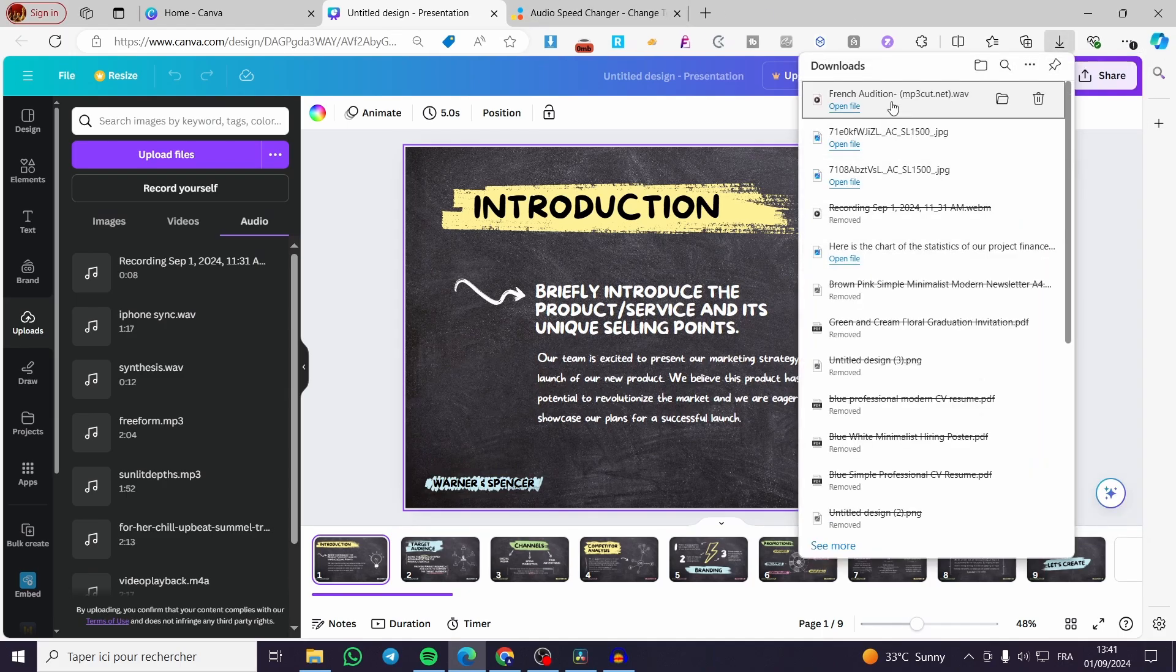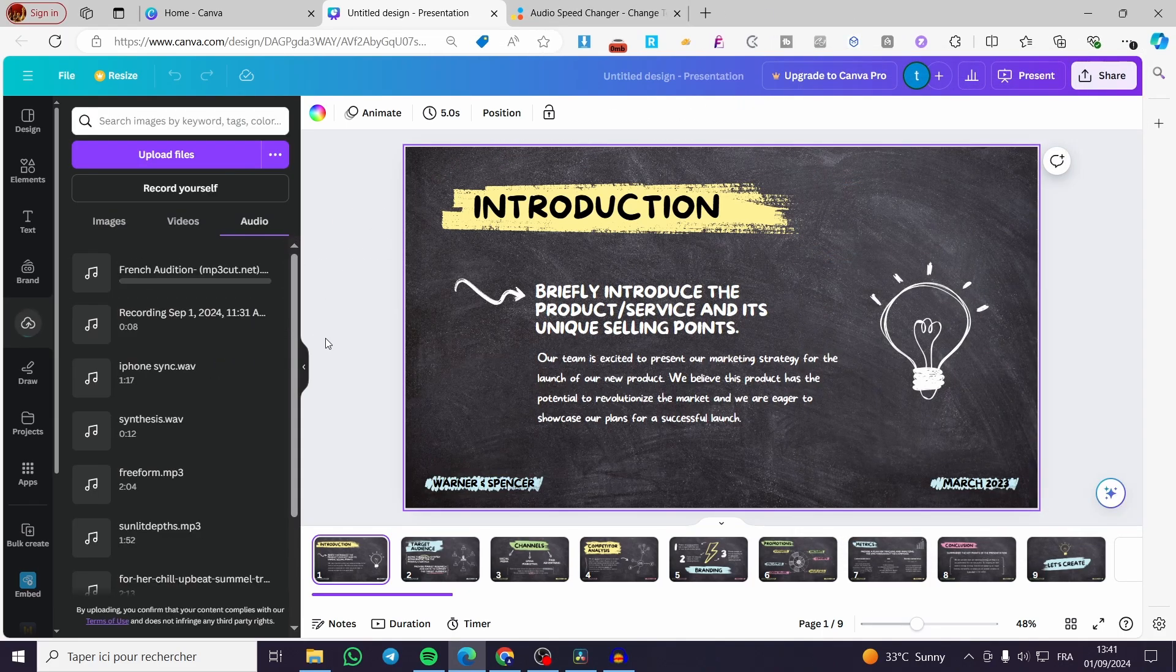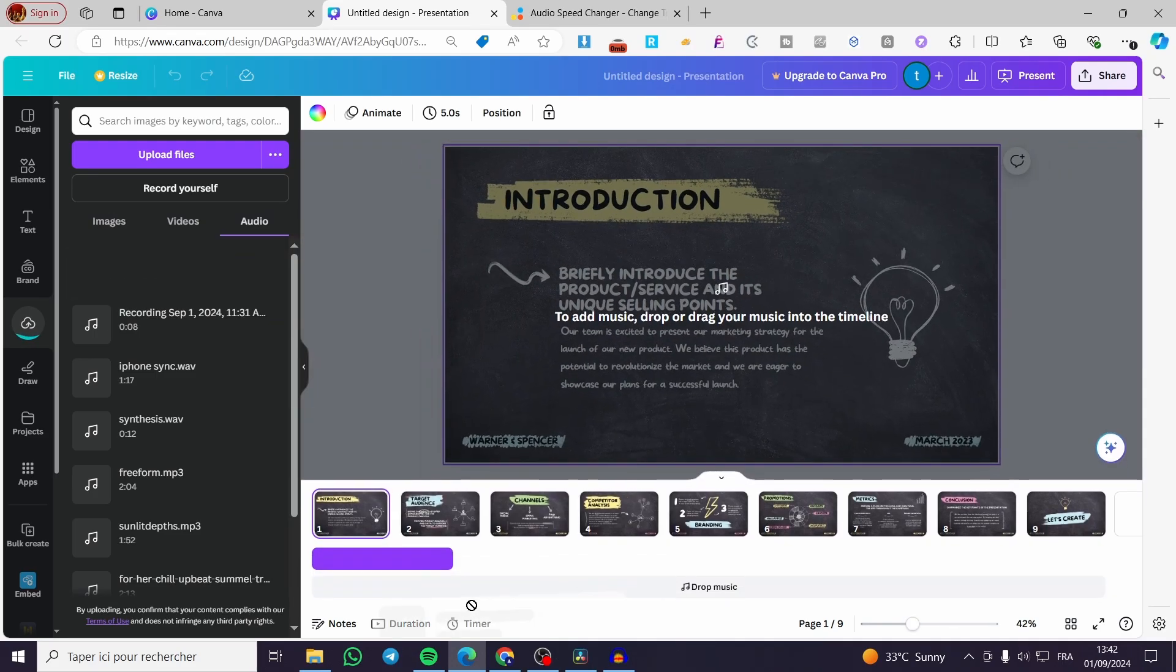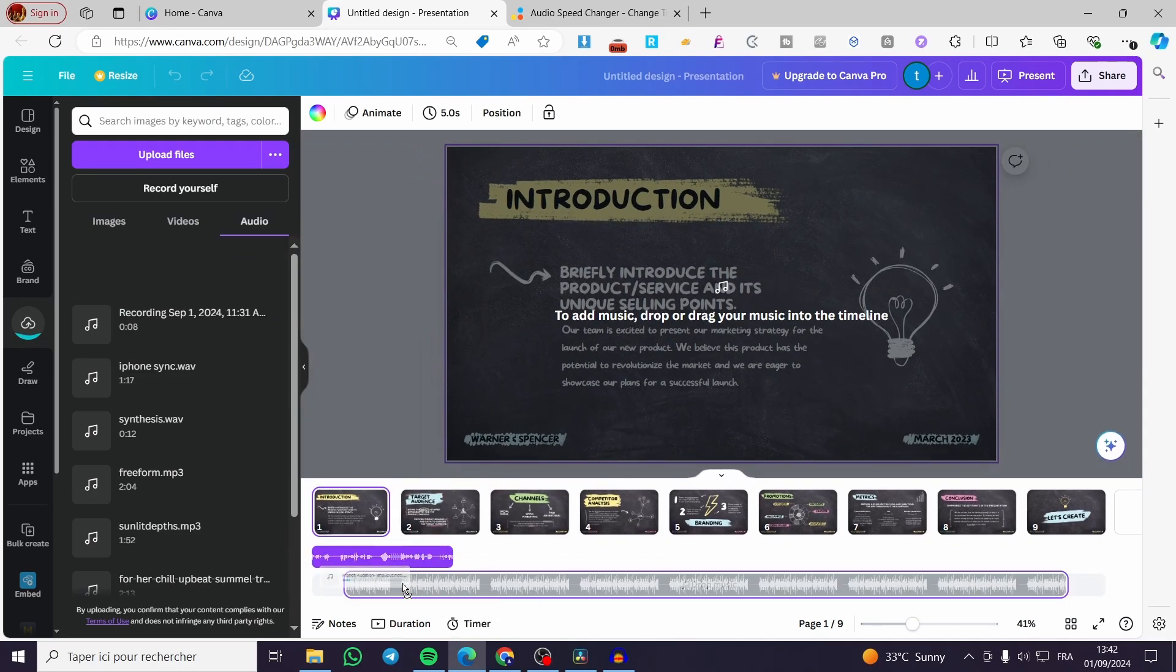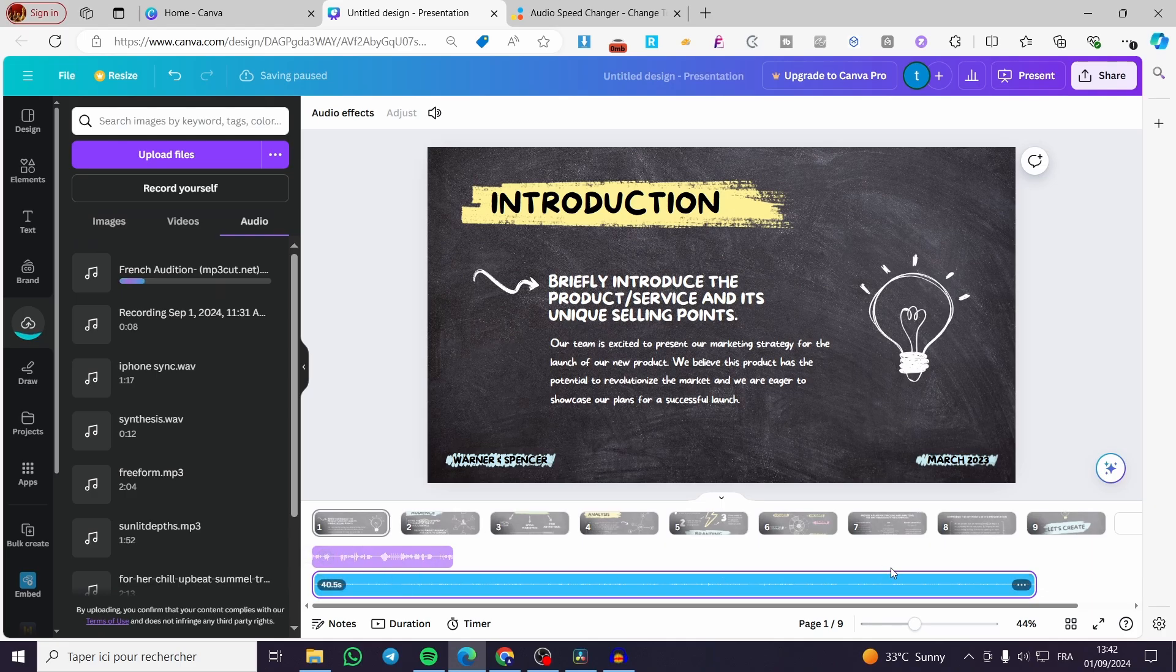Then we are going to the Canva presentation. We are going to drag and drop the file right there and it will be uploading on Canva. All we need to do is place it right there and see the difference between the first audio and the second audio.